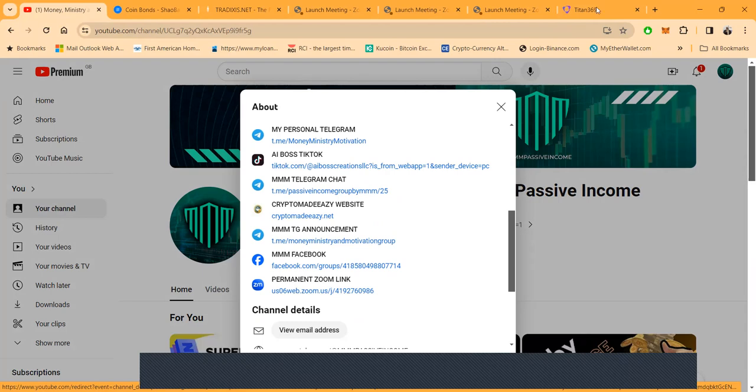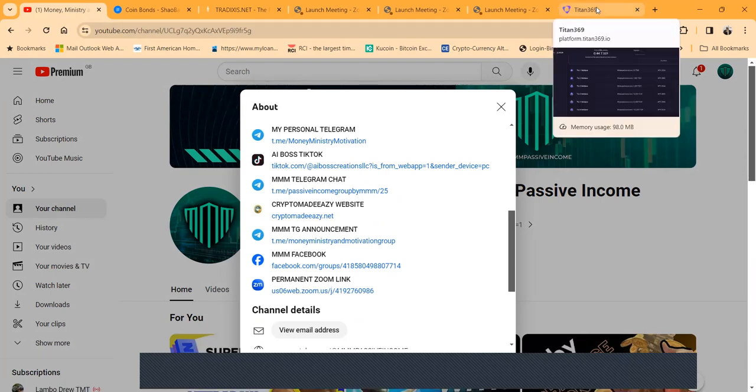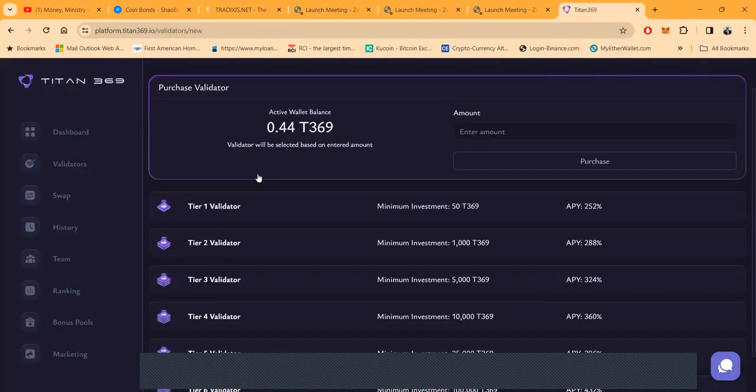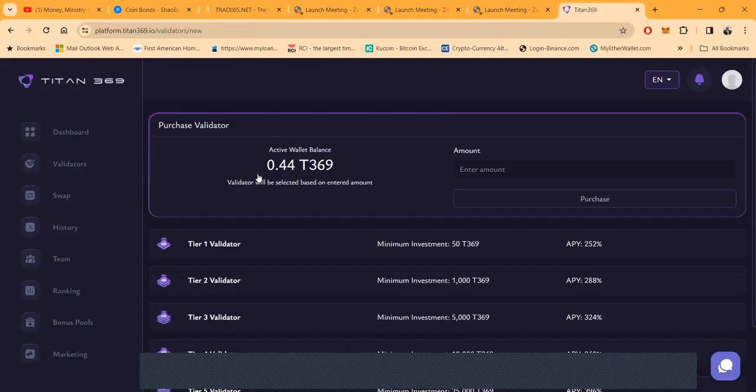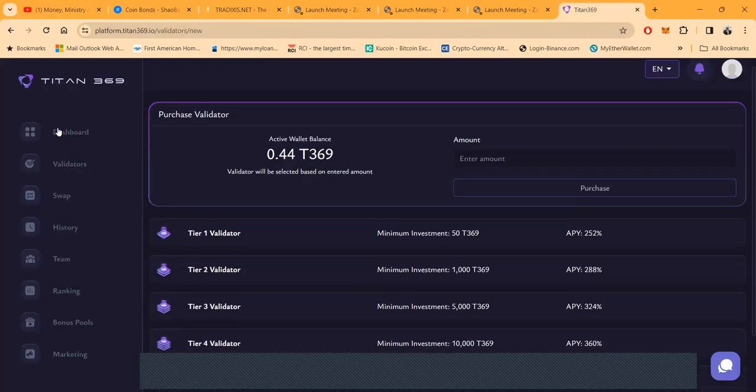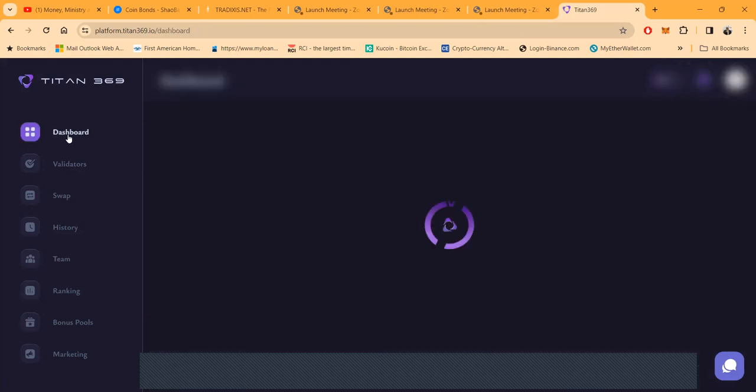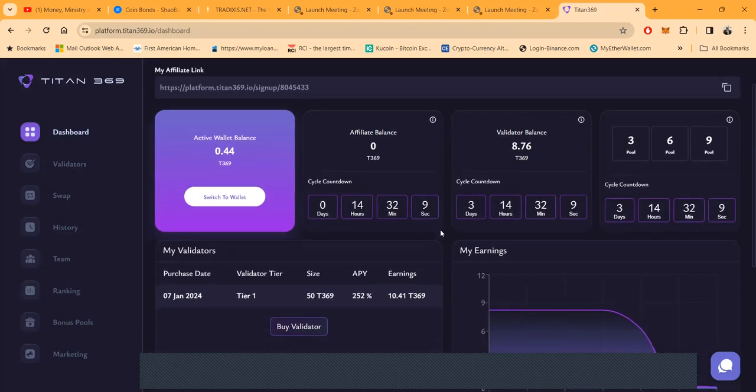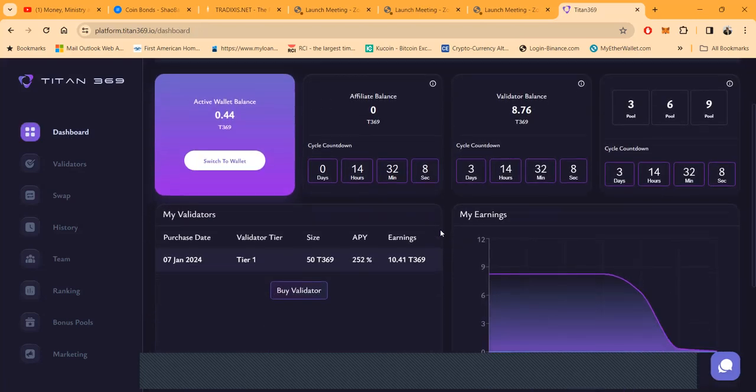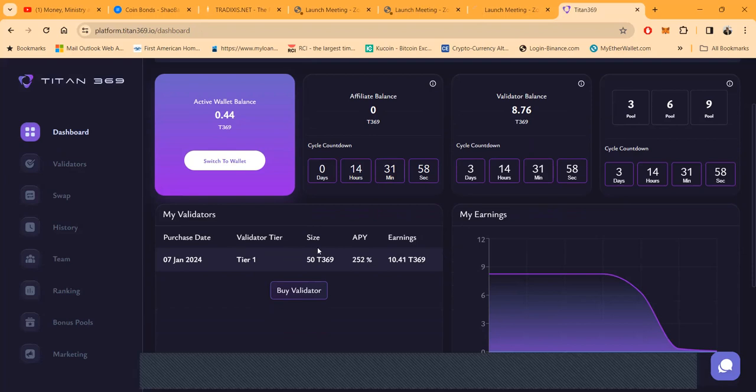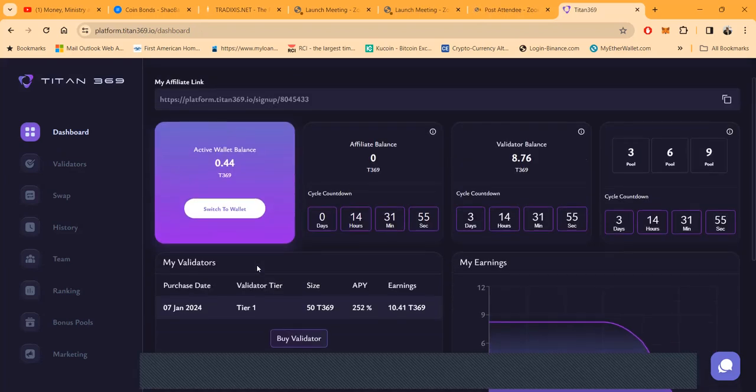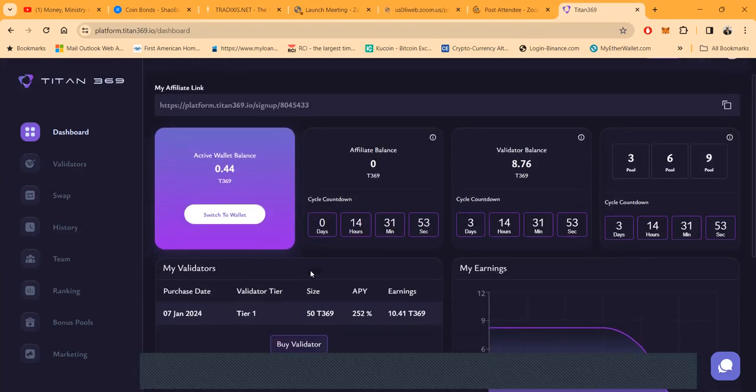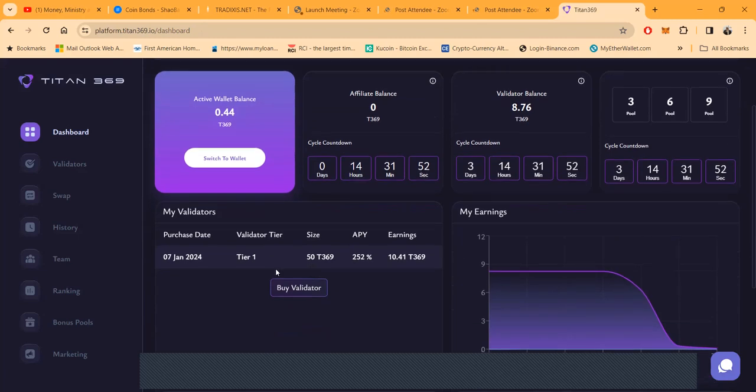Alright folks, I'm back over here with another project that's newer, meaning it wasn't around in 2023. I got in it in 2024, it's a January project - Titan 369. Now folks, I got started January 7th, I put in 50.